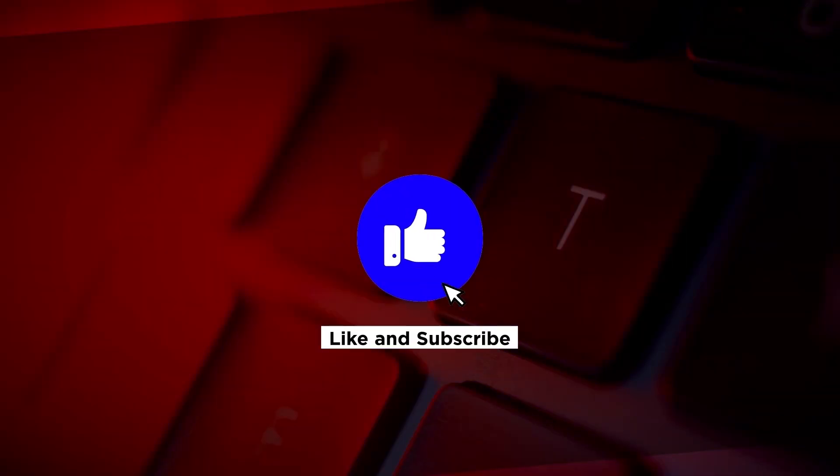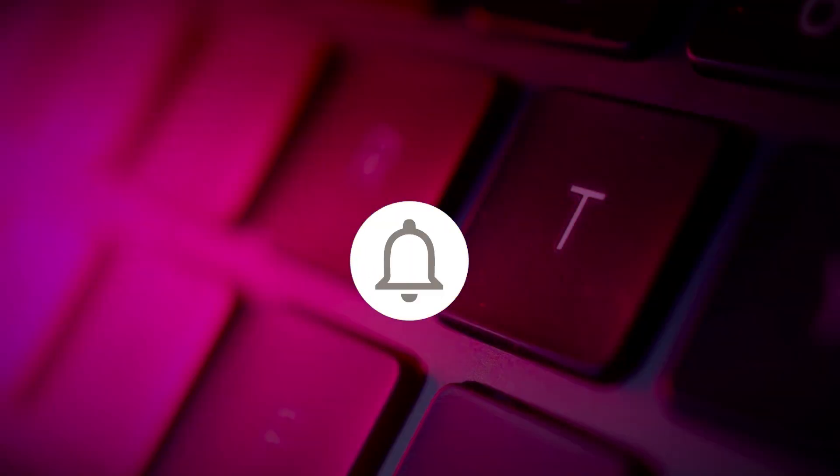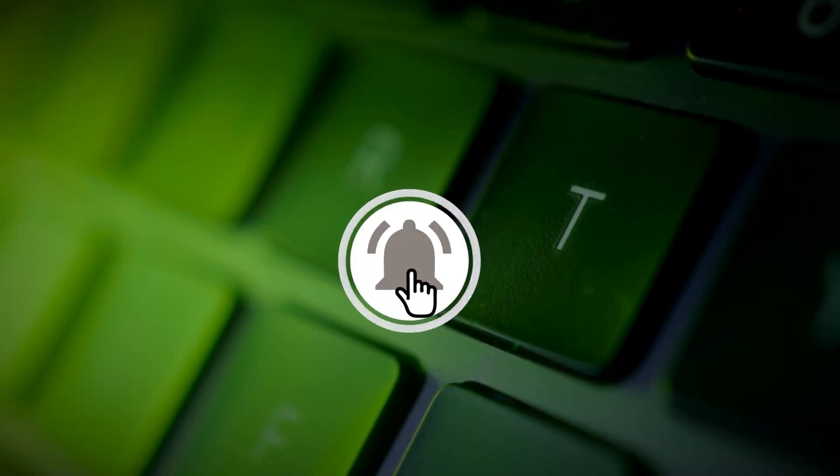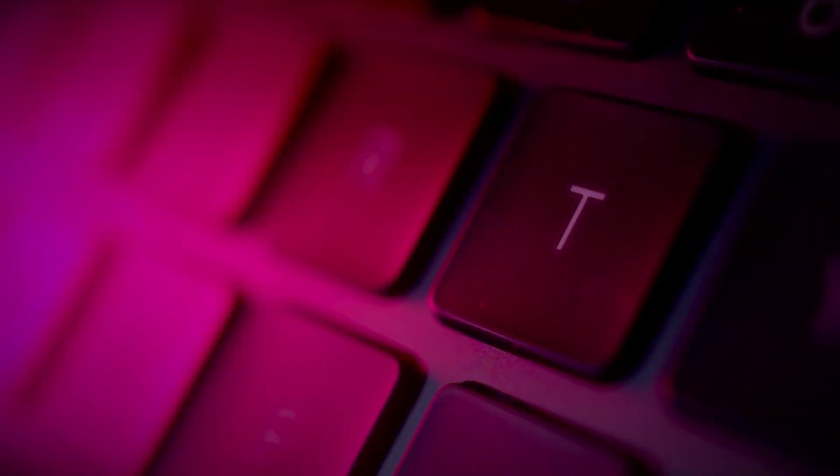If you found this video helpful, please click the like button and subscribe to our channel for even more helpful tutorials. See you next time.